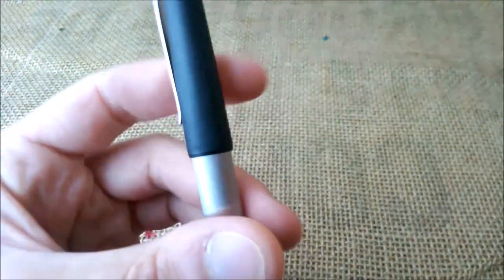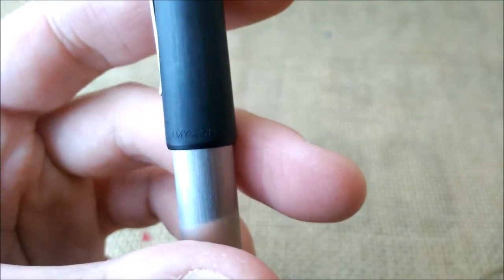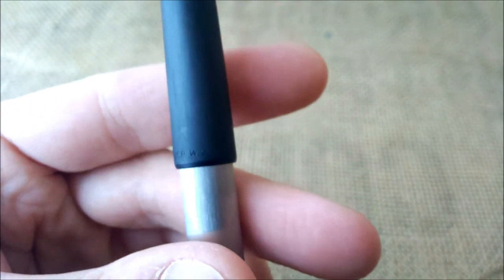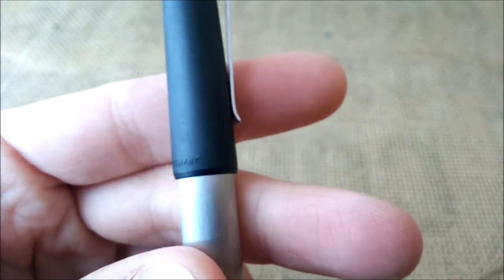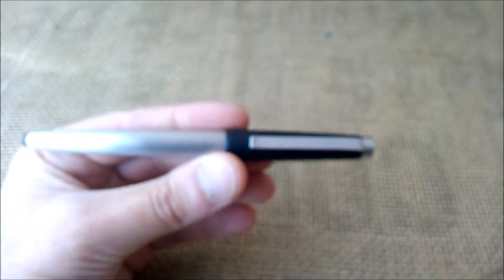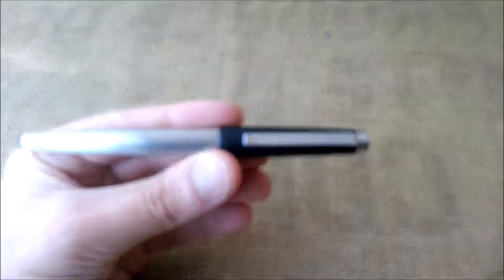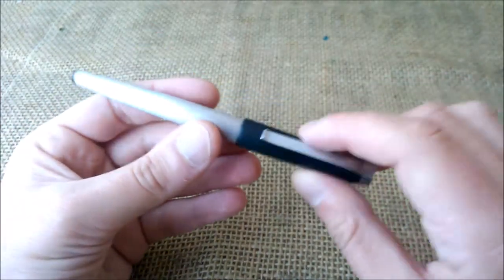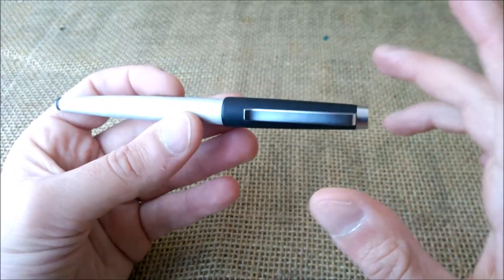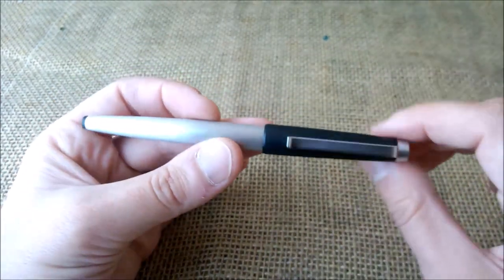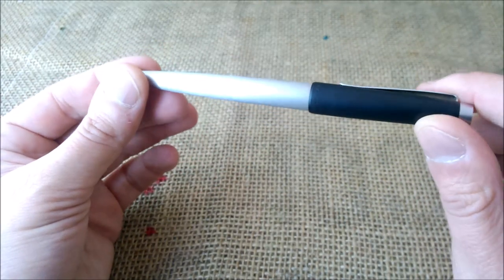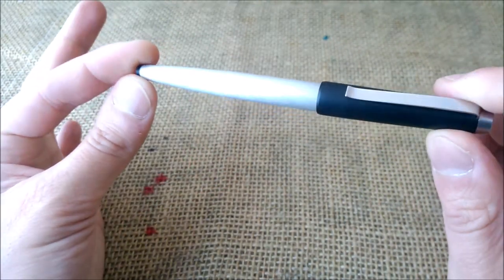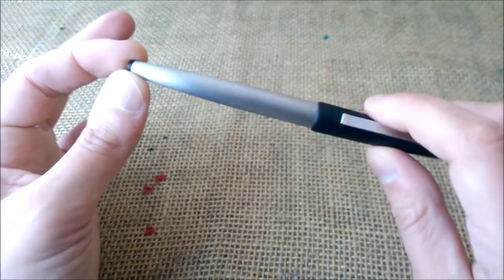And here on the cap lip, as I showed you, it says Lamy 25P and then West or W Germany, which means this pen was made prior to the fall of the Berlin Wall. And for what I researched on the internet, this pen was made around 1976.